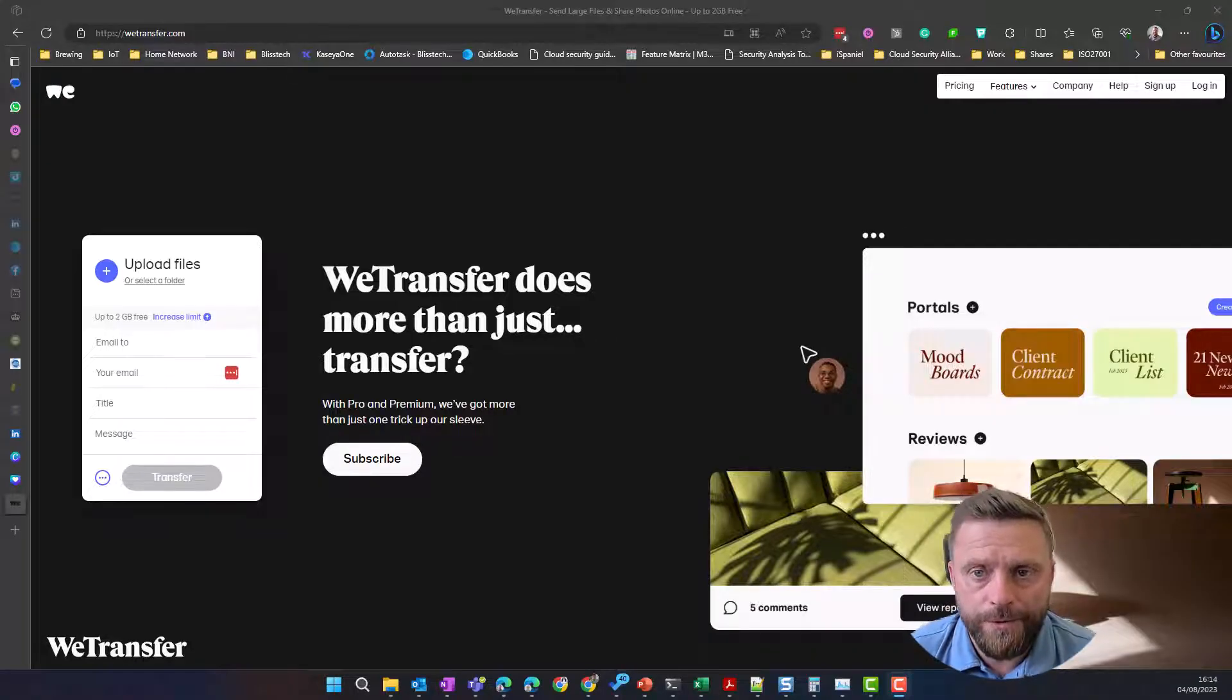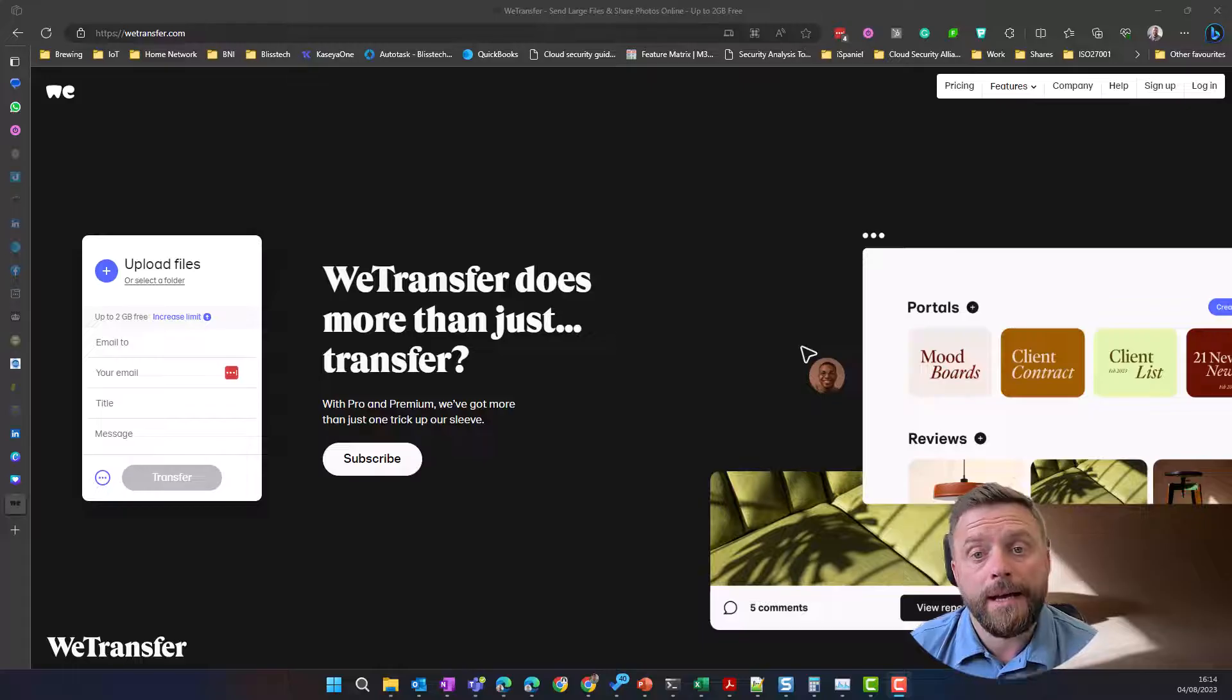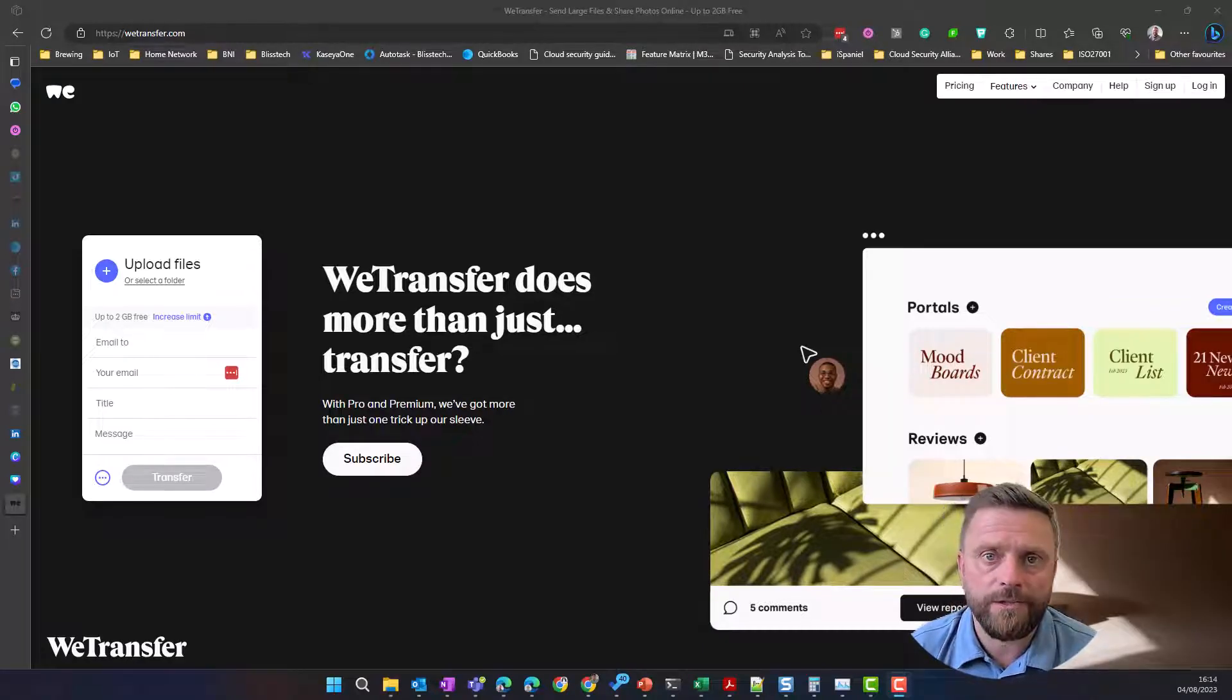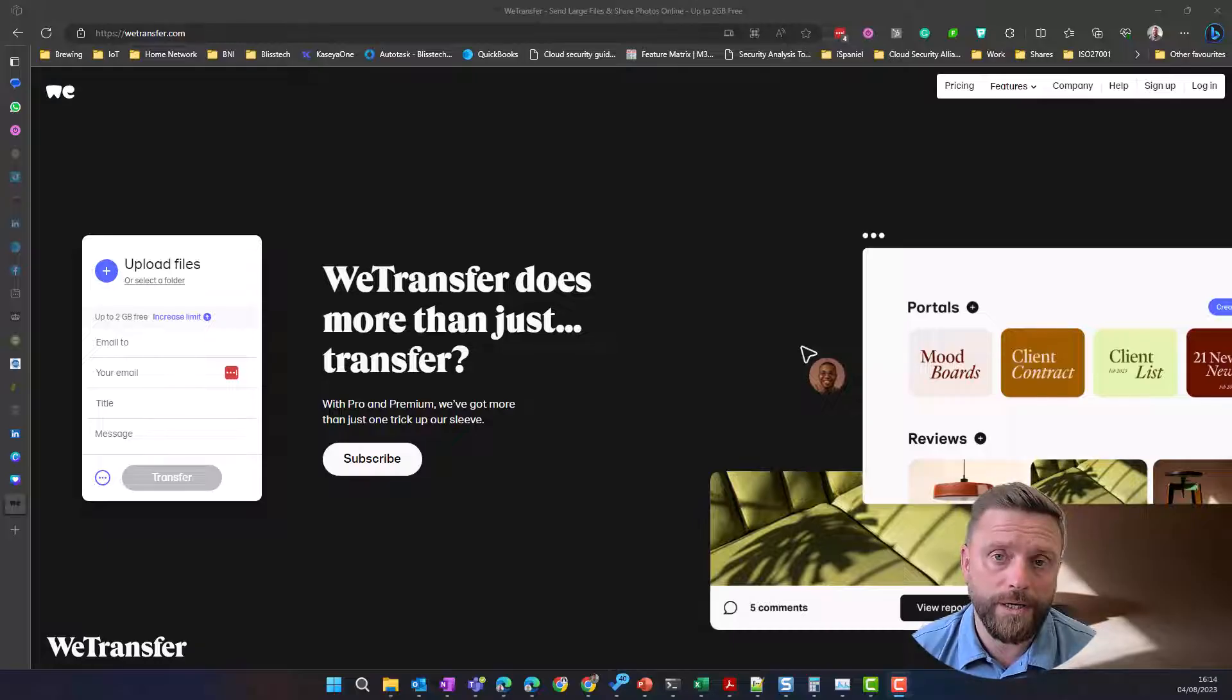Hello everyone and welcome to another edition of Bliss Tech Solution Tuesday's Tech Tips. Today we're going to tell you a way that you can transfer large files for free and easily using something called WeTransfer.